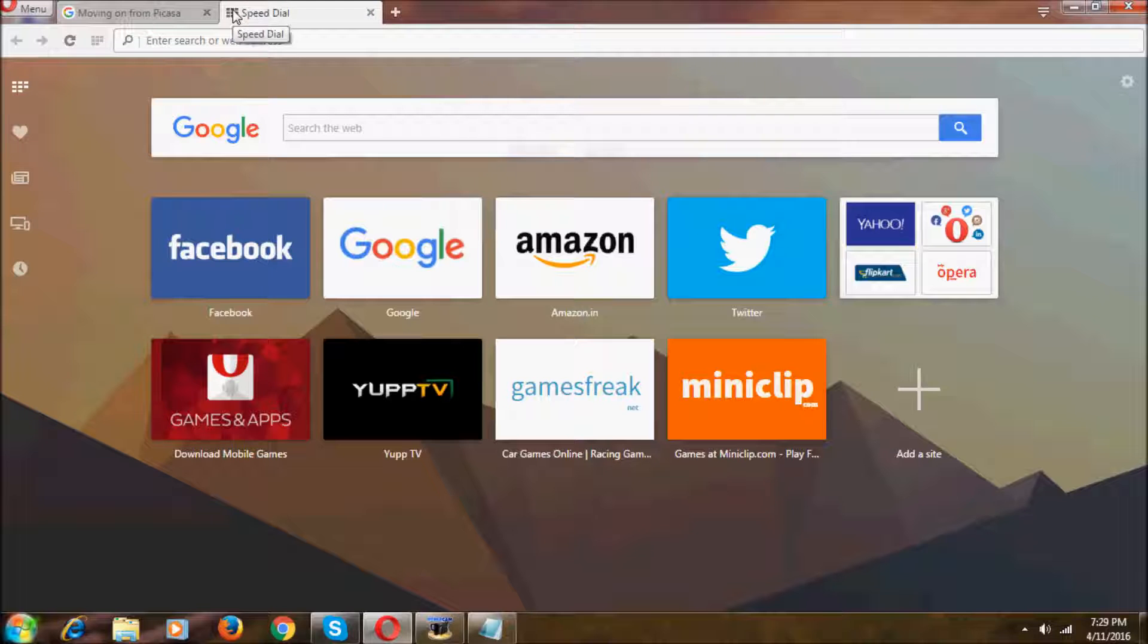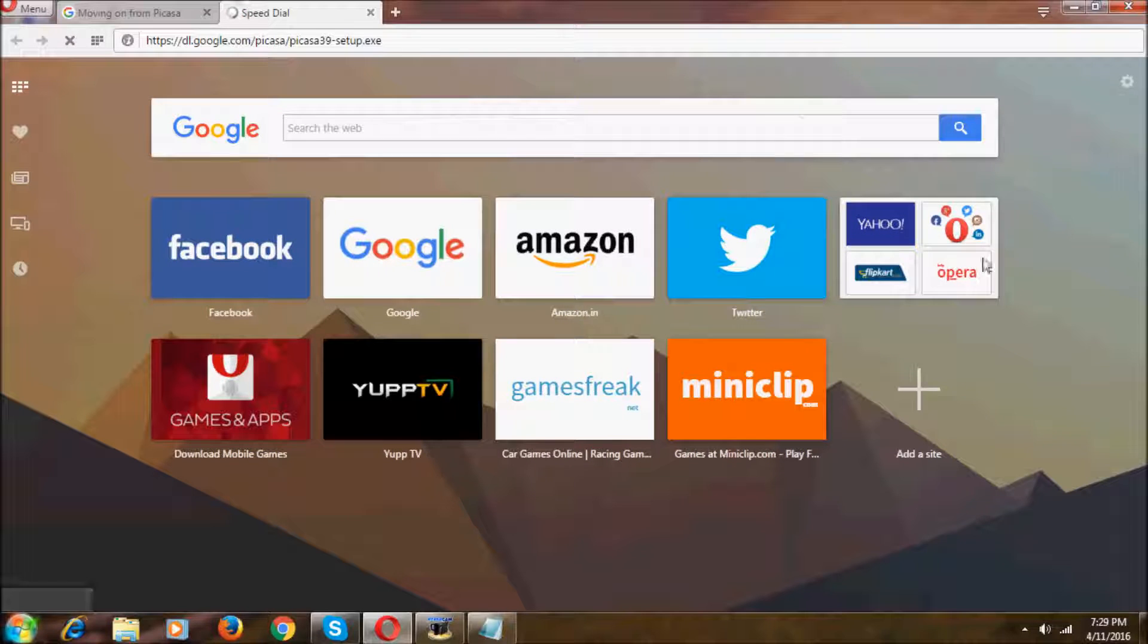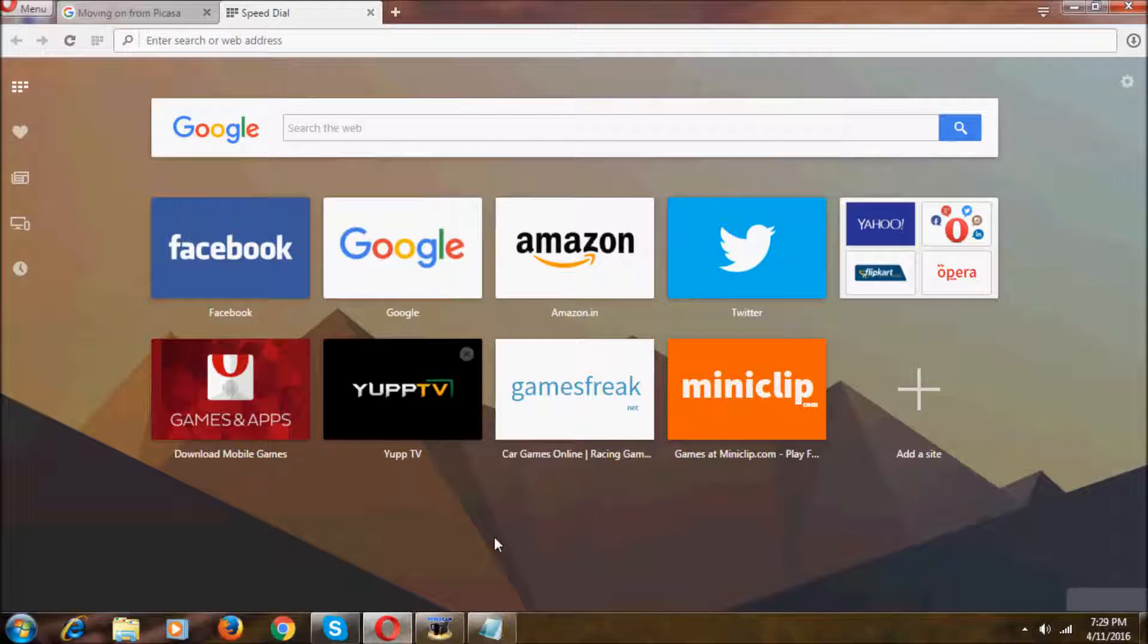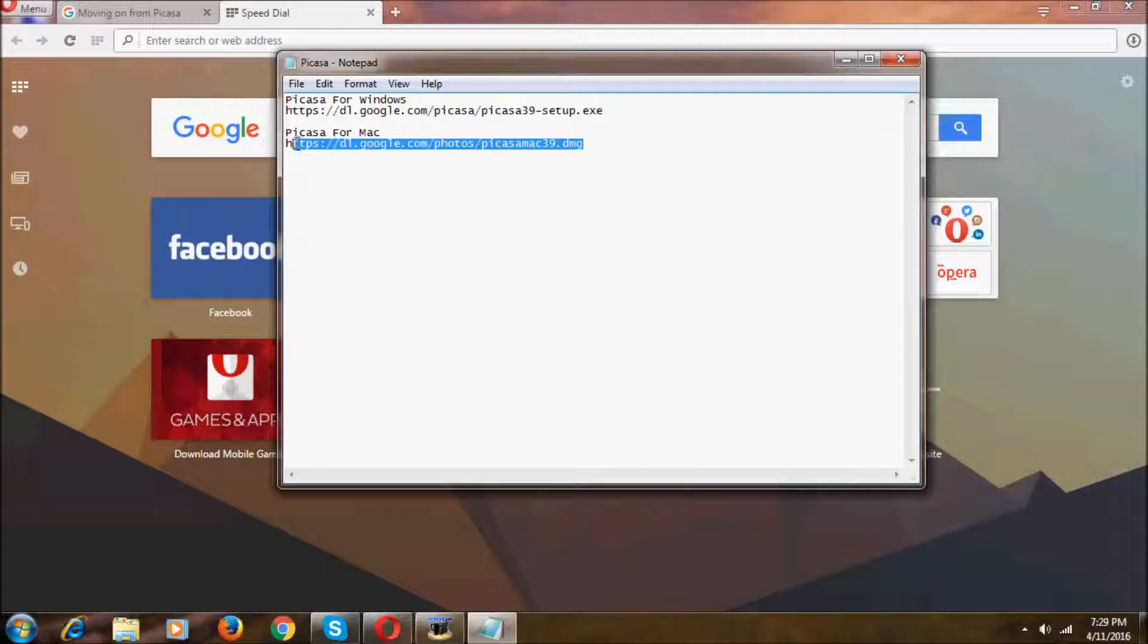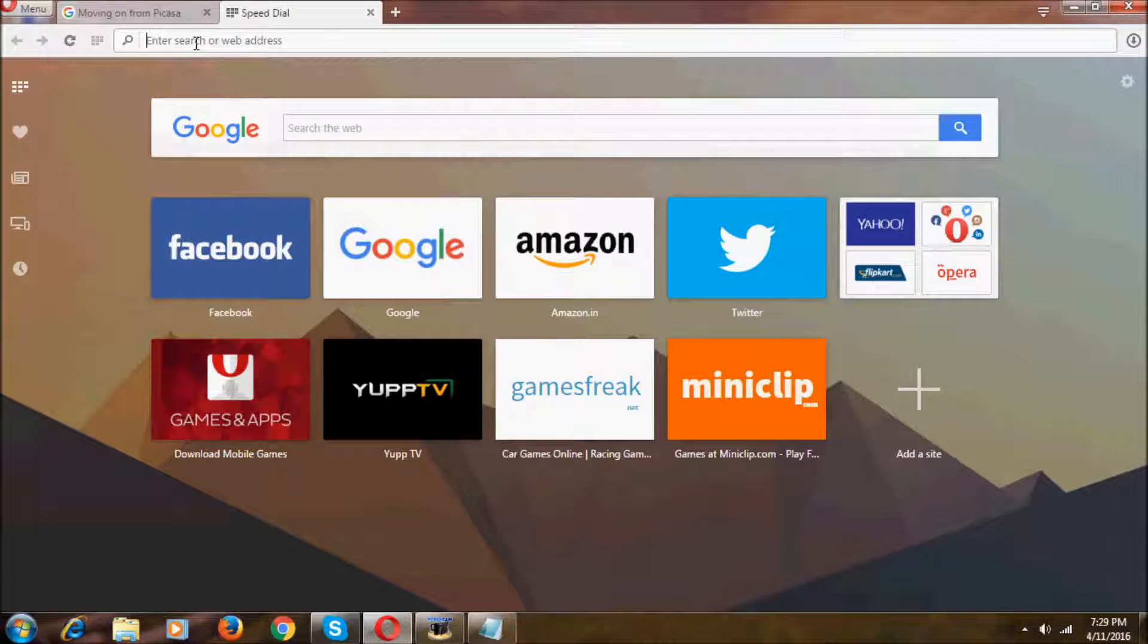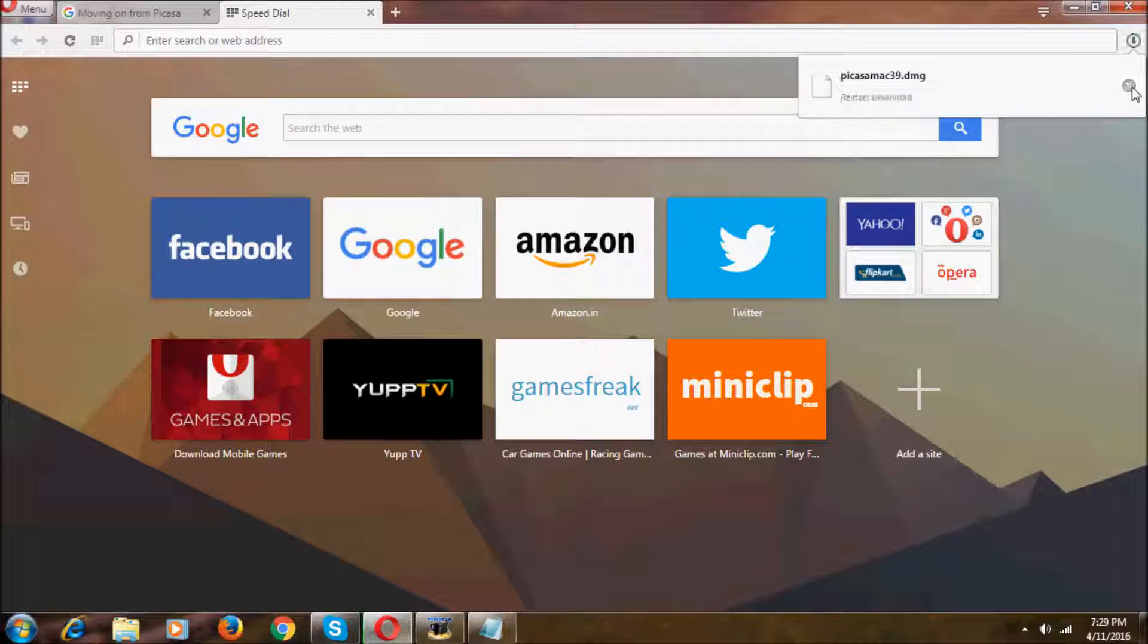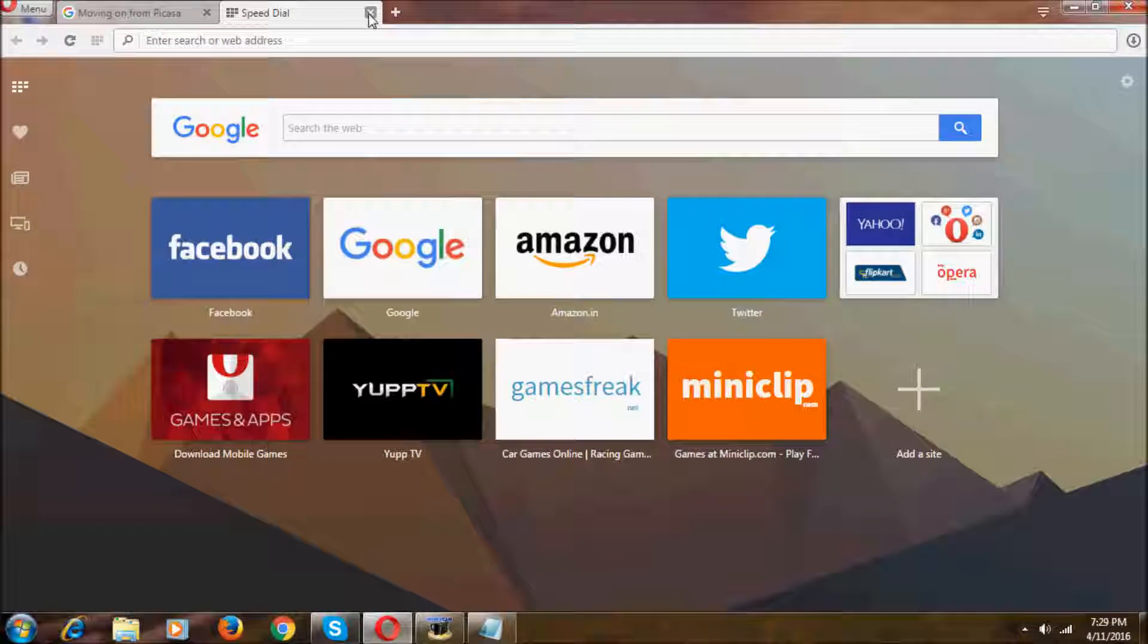I'll go and check. As you can see, if you type this URL and hit enter, it just starts the download. I'm going to check this Picasa link for Mac also. As you can see, these two are totally working.